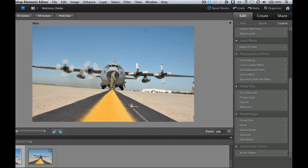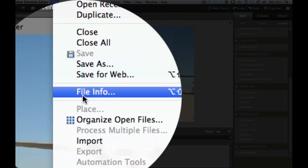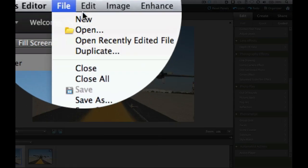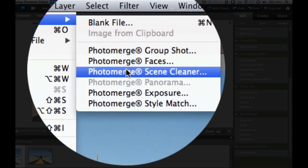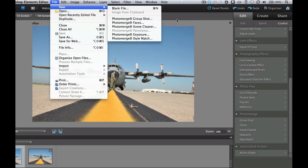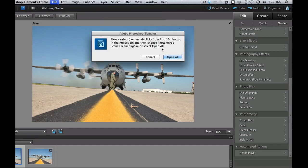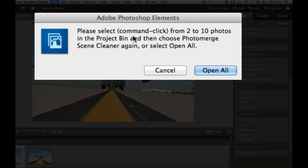Another way you can get to Scene Cleaner is by going to File, then New, then Photo Merge Scene Cleaner. It'll get you to the same place, so let's go ahead and do that — Photo Merge Scene Cleaner.